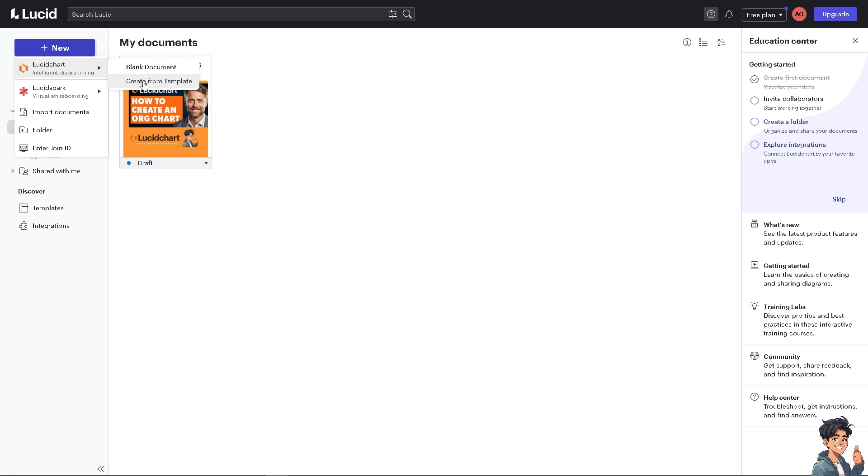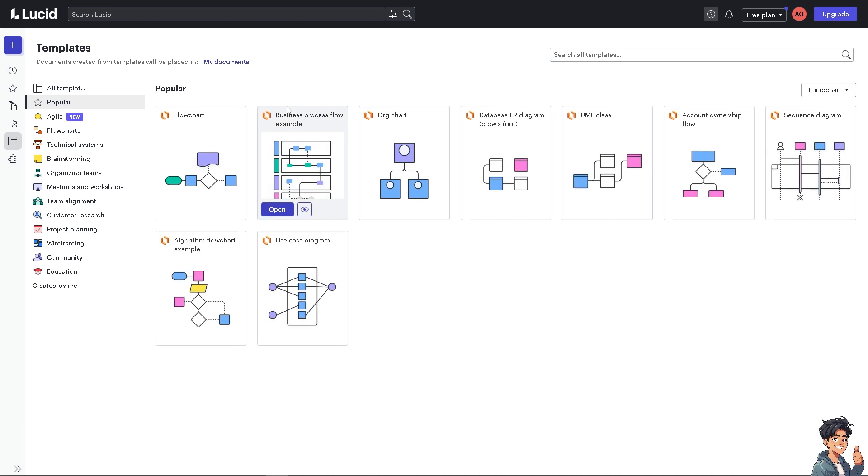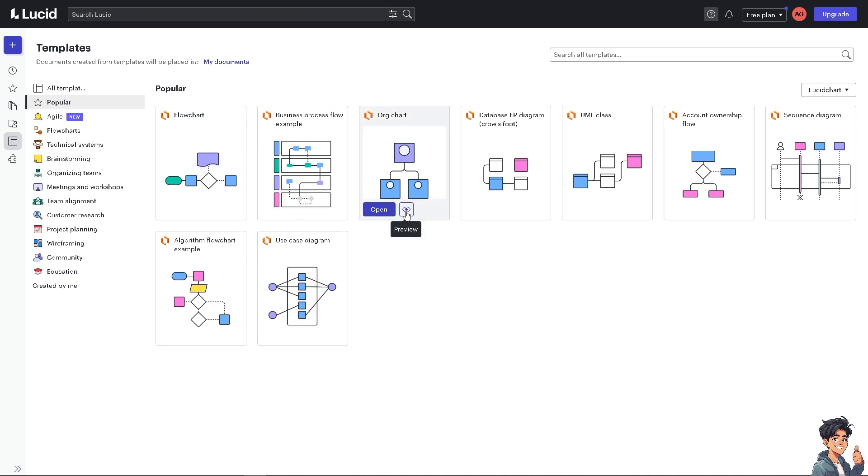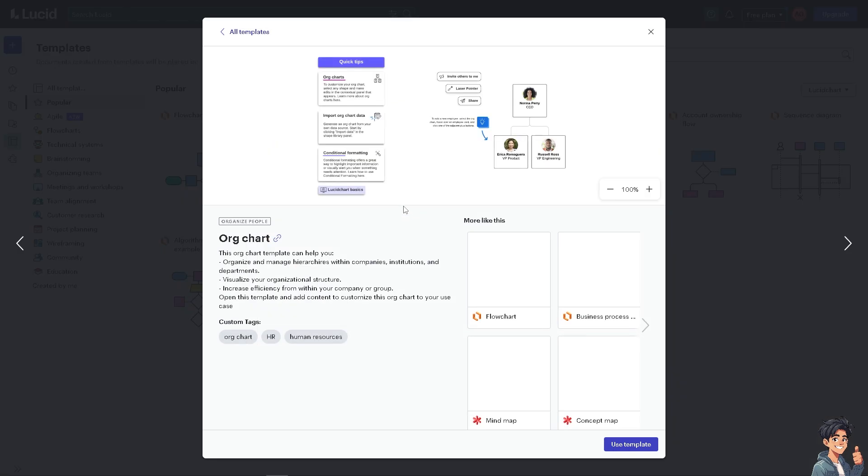You can either start with a blank canvas or use a pre-designed org chart template. Just click on the create from template if you wanted. Now you would be given multiple ways on how to add shapes for org chart. You can simply click on the preview to just gauge if this is going to be the template that you wanted to use, because the org chart template can help you organize and manage hierarchies within companies, institutions, departments, or even your organization. You can visualize the structures and of course increase efficiency from within your company or group.